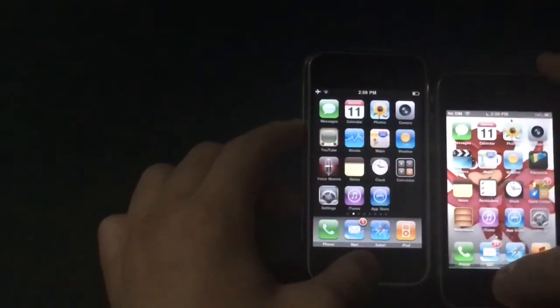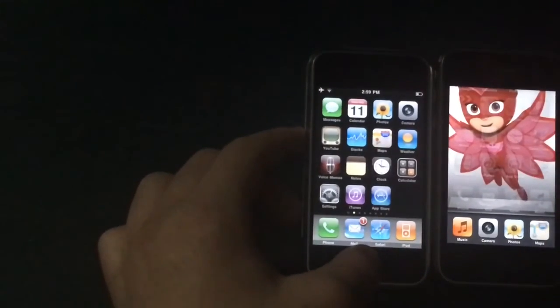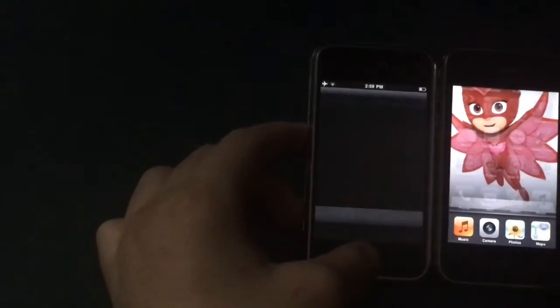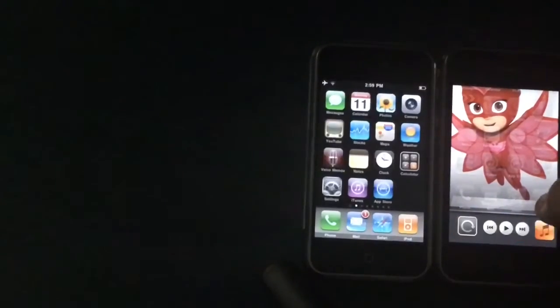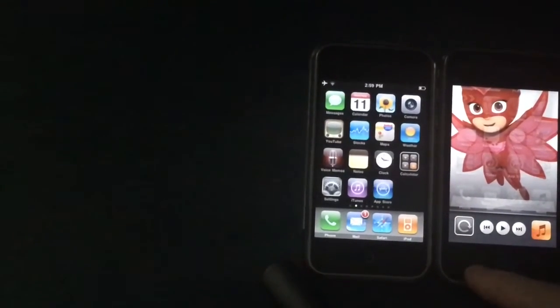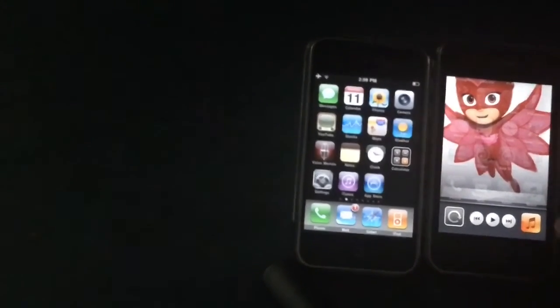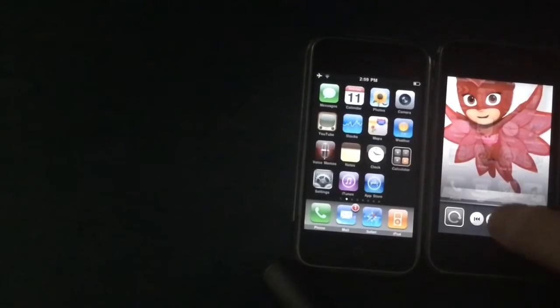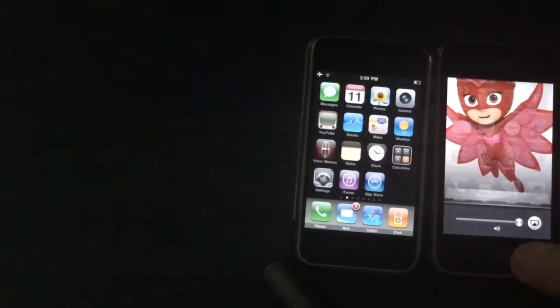On iOS 6, double-clicking the home button brings up the app switcher. On iOS 3, double-clicking just takes you straight to your music. iOS 6 also has orientation lock, volume controls, and AirPlay accessible from the app switcher — that feature came in iOS 4.